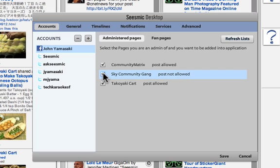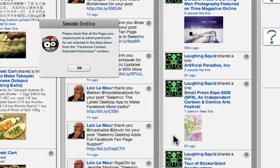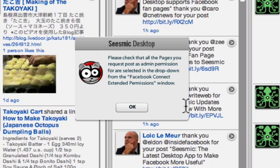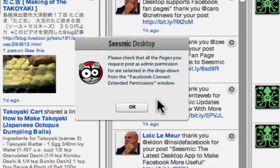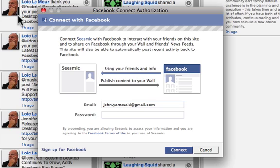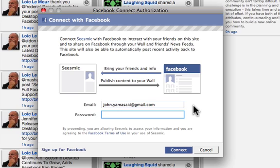So what I'm going to do is click on the checkbox and save. What's going to happen is Seismic Desktop will connect to Facebook and ask for permissions. There will be a pop-up saying please check all the pages you request posts as admin permission are selected in the drop-down from the Facebook Connect extended permissions window. There are two windows that will come up: number one, a window for you to log in, and then another window for you to actually request permissions. This is the Facebook Connect authorization — this is not part of Seismic Desktop, this is actually part of Facebook.